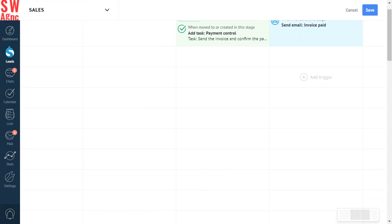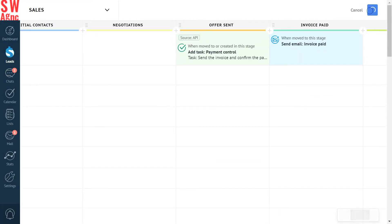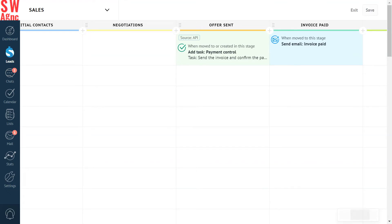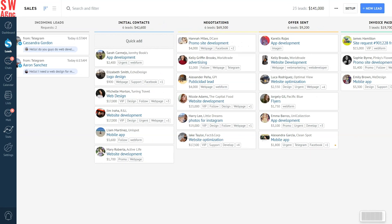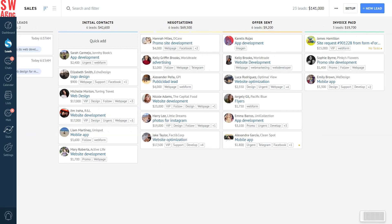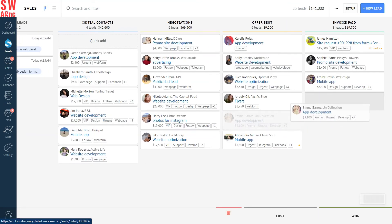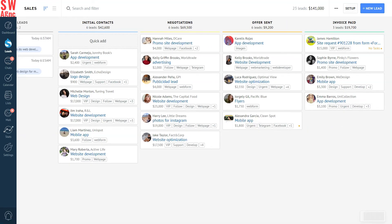All in a day's work. Time to see what's going to happen when the email trigger activates. Let's go back to our pipeline. Here's our lead and we will move it to the Invoice Paid stage. Something should have happened now.